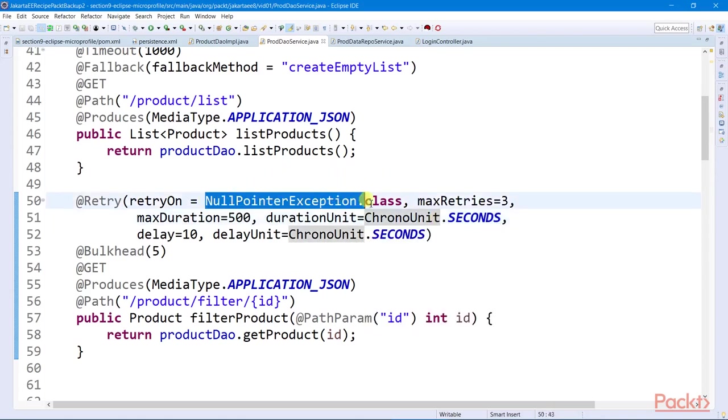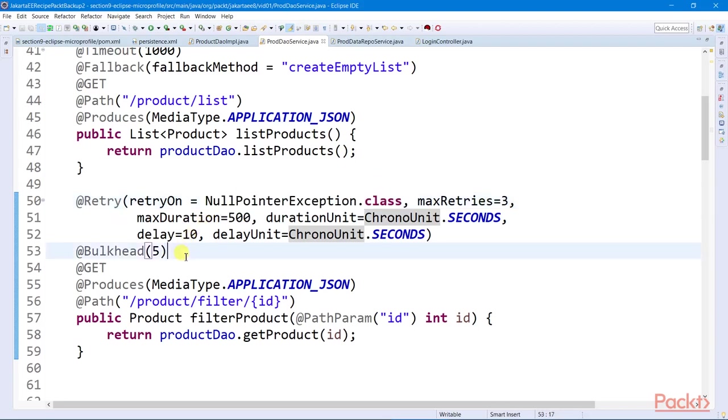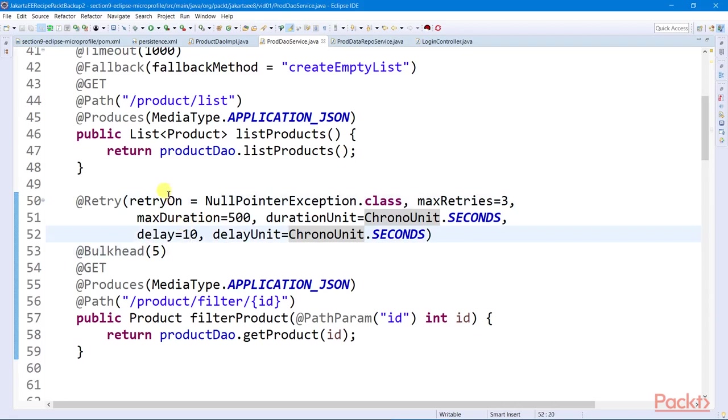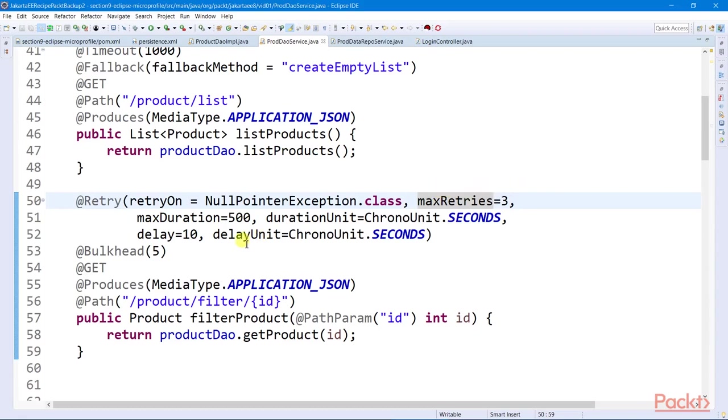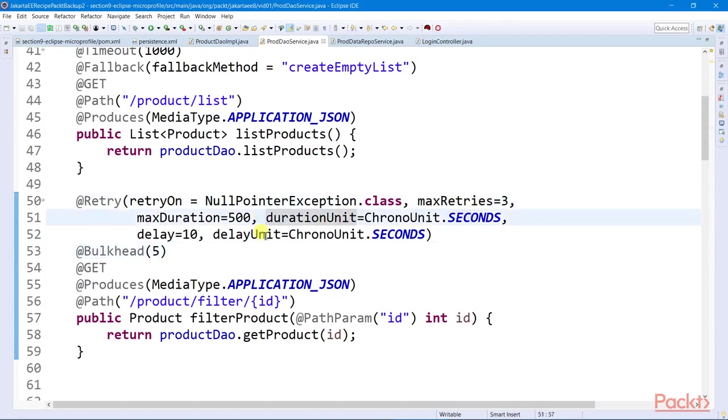We can impose a retry policy on a service through the retry annotation. We can further configure the policy by specifying the maximum number of retries a user can take before it successfully accesses the endpoint, the maximum duration before a user accesses the endpoint, and the time delay between two retries.